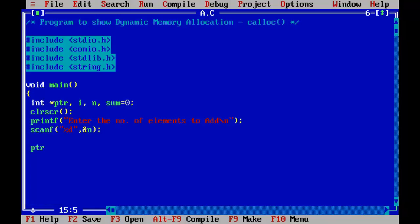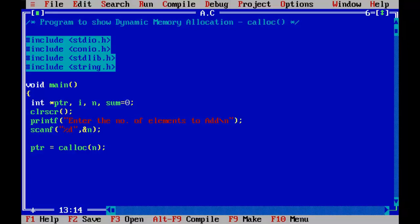n holds the total number of elements I am going to add up. Now I am storing the pointer returned by calloc inside the ptr variable. calloc takes two parameters: n, the total number of blocks of memory, and the size of each block. I want n blocks of memory, each equal to the size of an integer, because the user is going to enter integers.